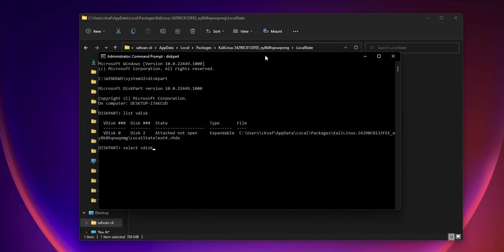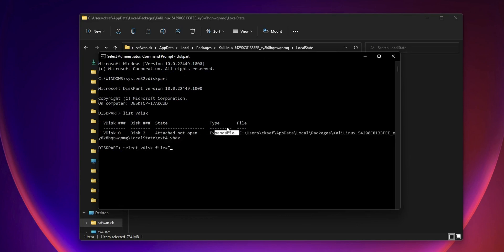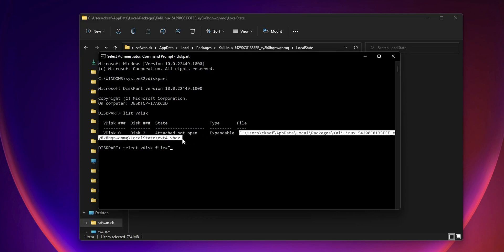And in that list you can see the WSL2 VHDX file. So to unmount this virtual disk called VHDX file,